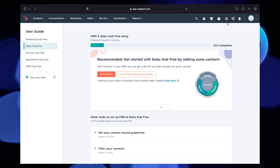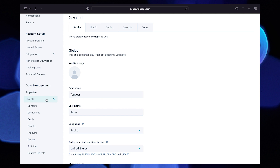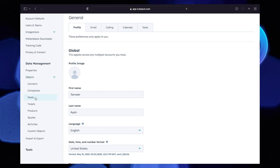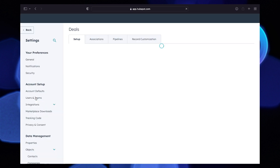Then select Settings. After that, open Deals under the Objects section. Now open the tab Pipelines.